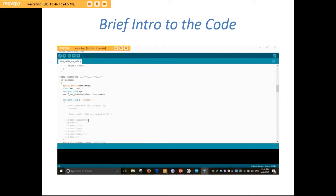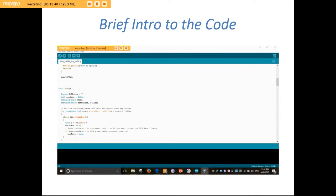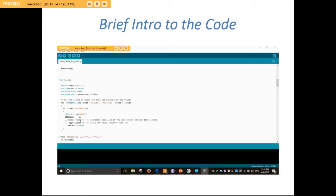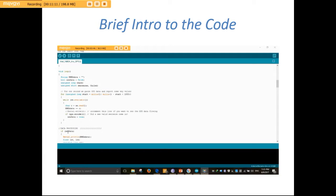After that we go to the loop of the Arduino where the data processing is done. Here we check if the NMEA sentence is valid. gps.encode() checks the validity of the NMEA data received from the GPS module. If it is a valid sentence, it sets new_data equals true. If new_data is true, it enters data processing; otherwise it continues until the GPS data is valid.